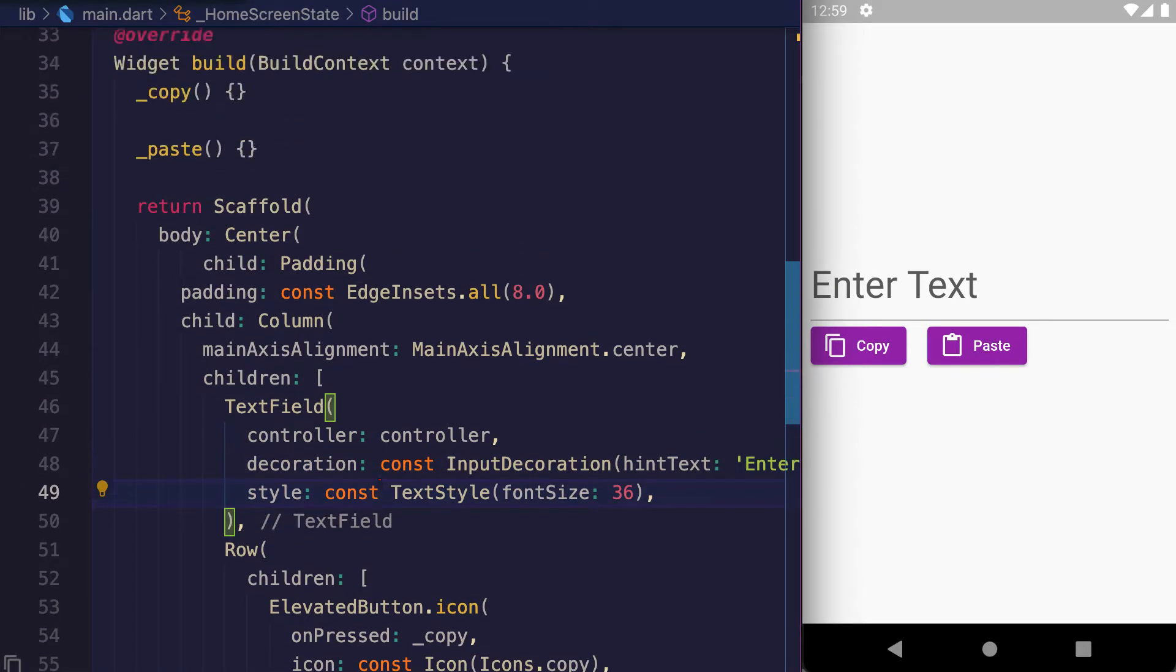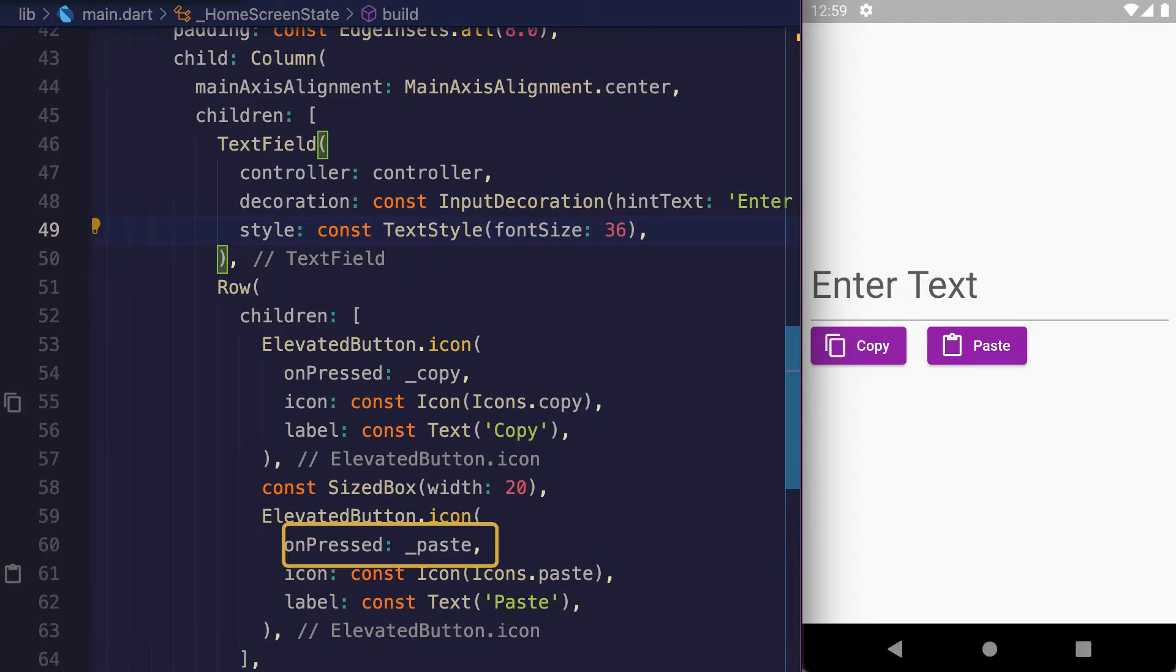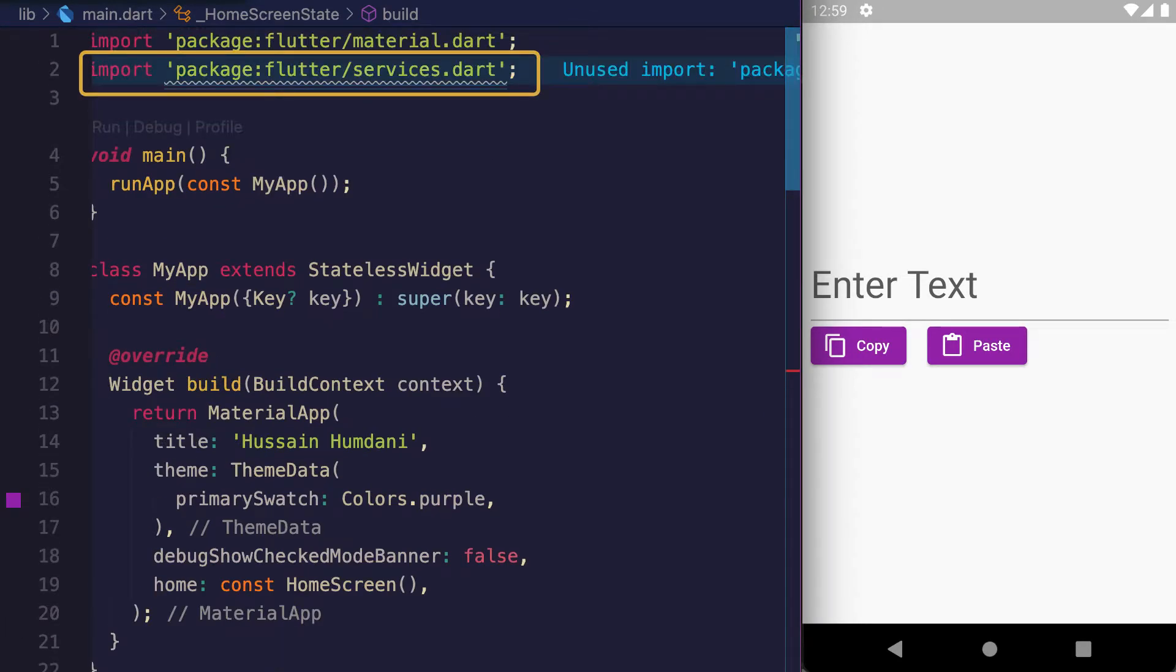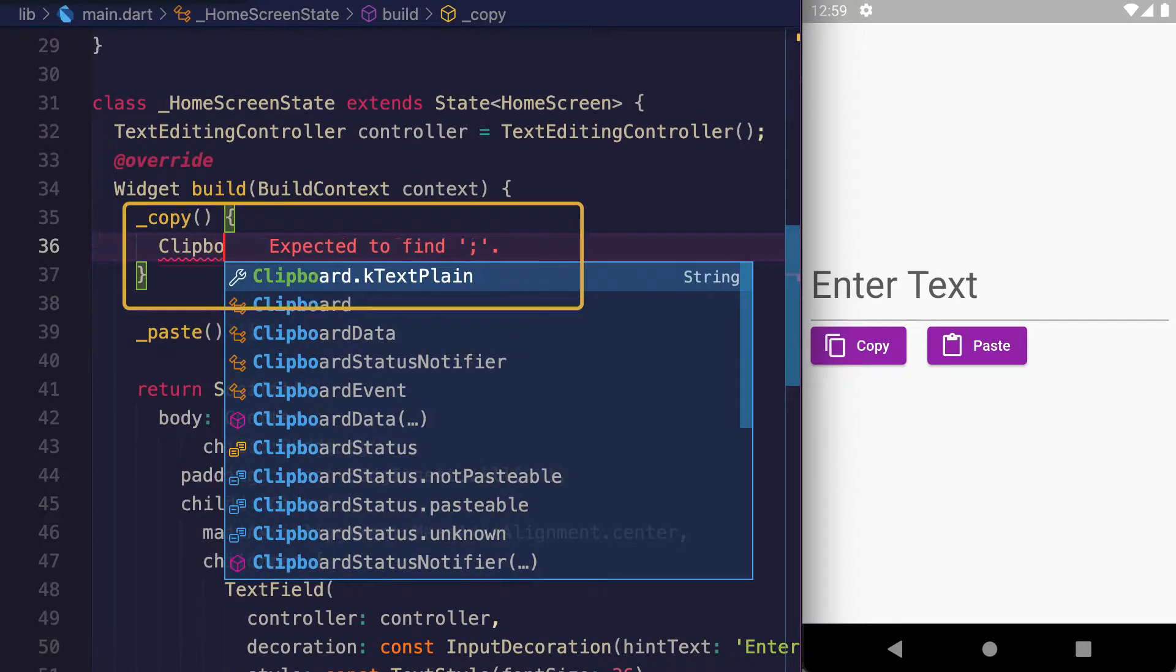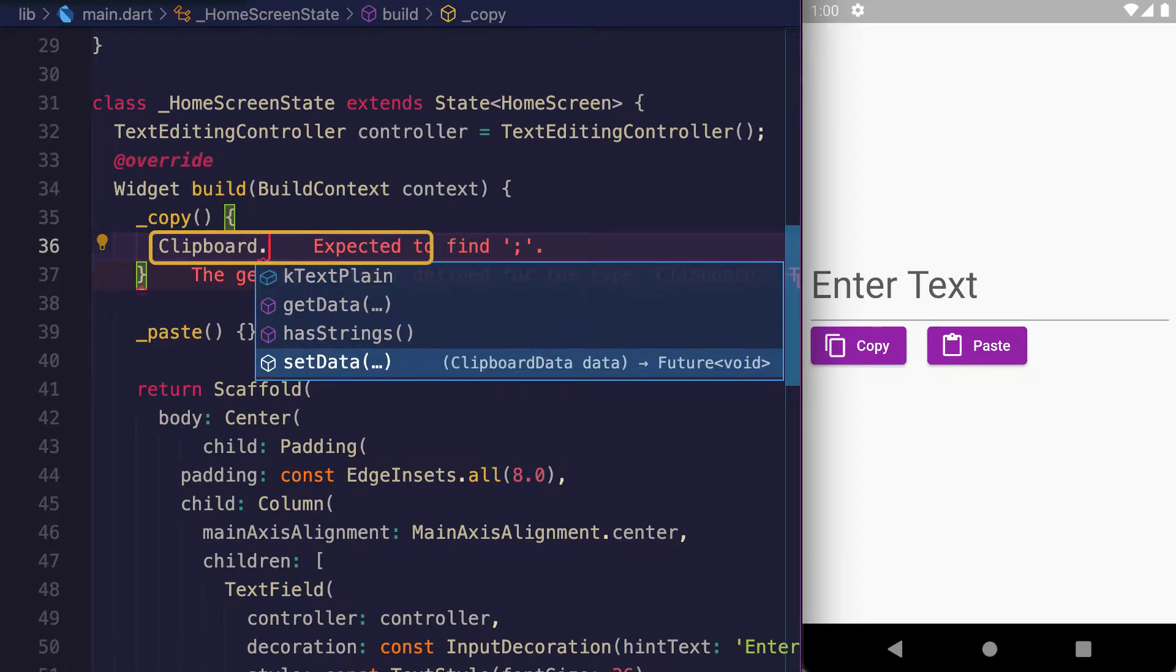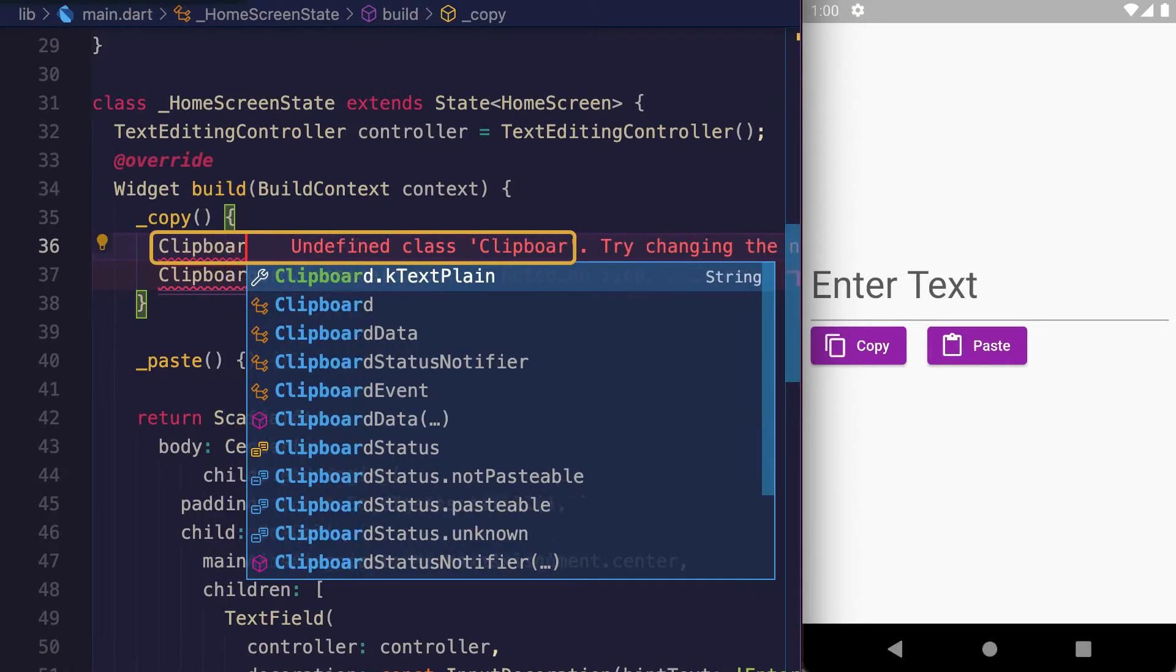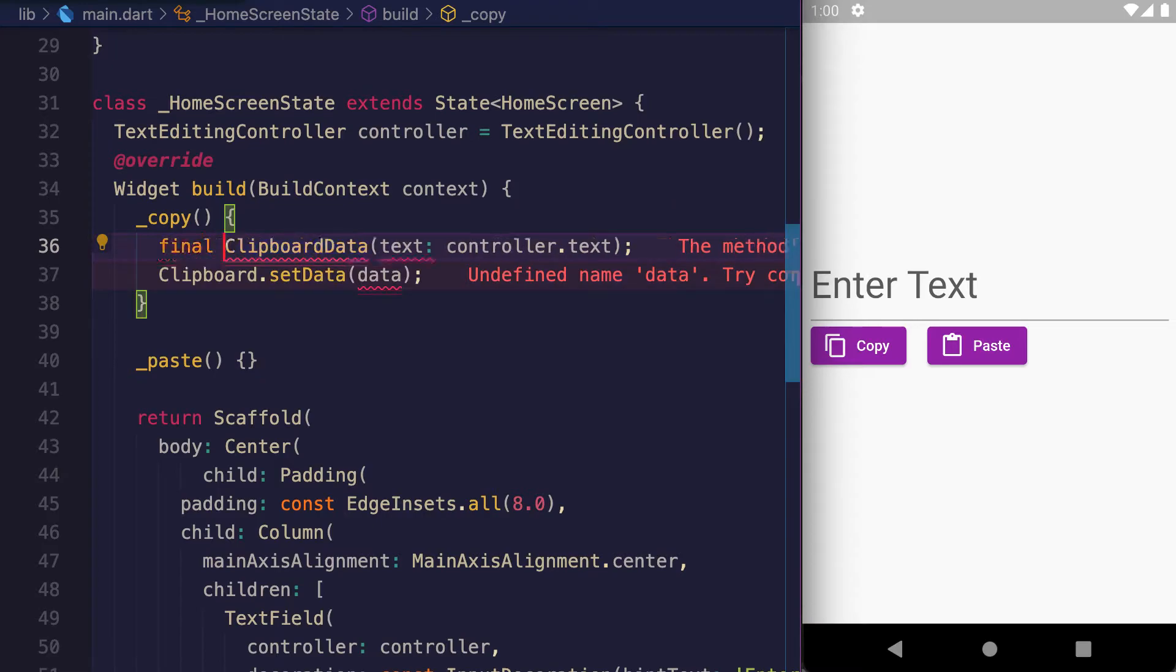The Copy button's onPressed is the copy method, and the Paste button's onPressed is the paste method. Import the services package. Inside the _copy method, write Clipboard.setData. setData takes ClipboardData which has text value from the controller - assign